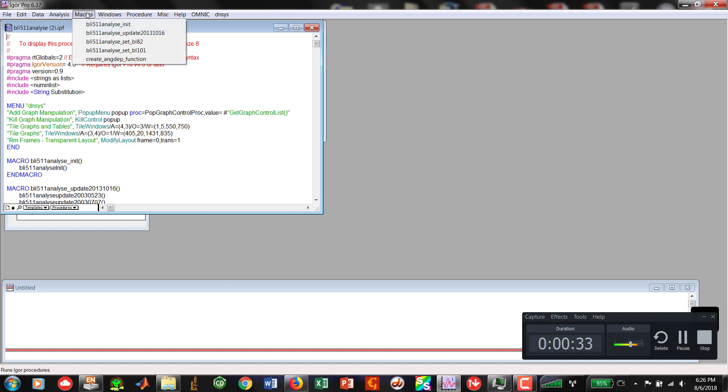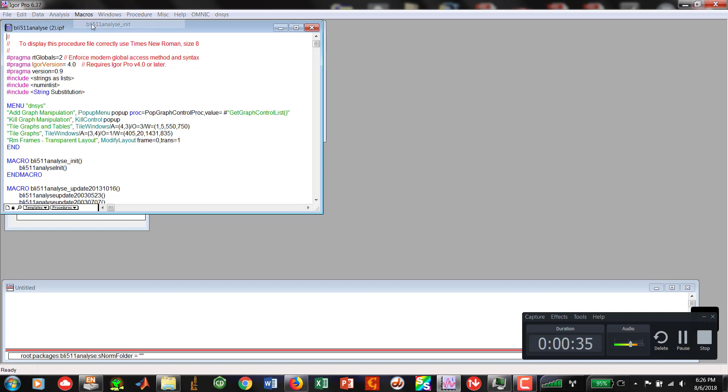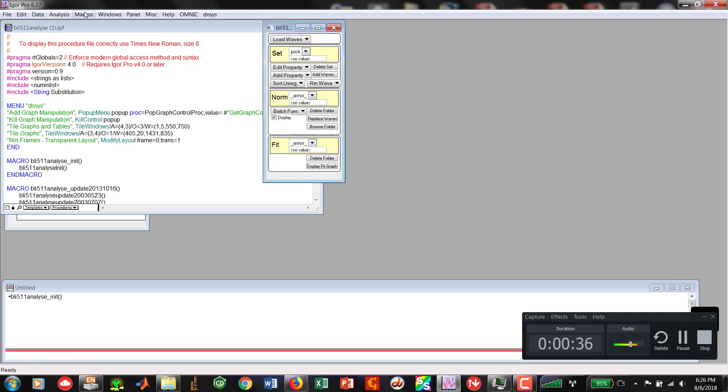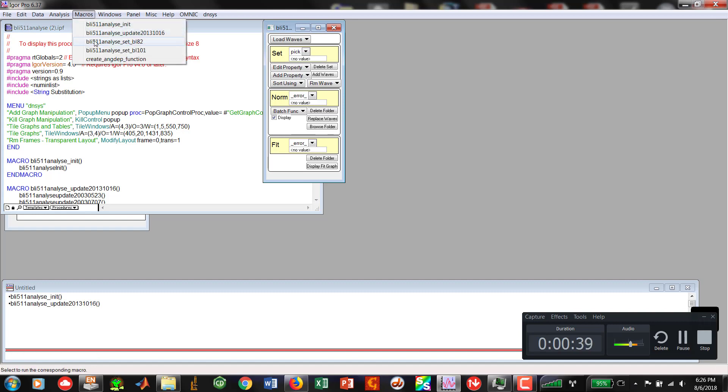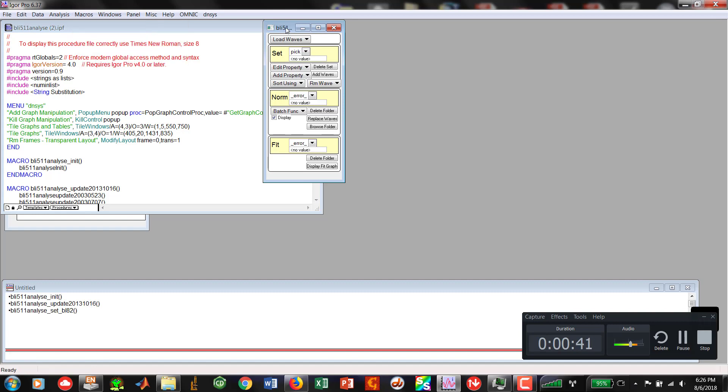I'm going to go into the macros, initiate, update, and then set BL82.